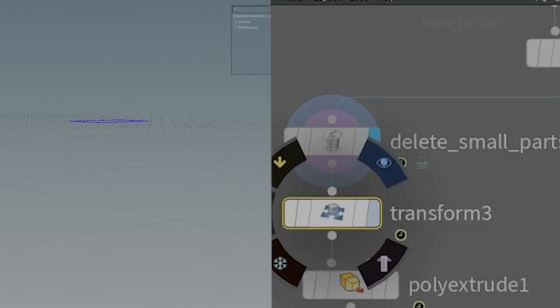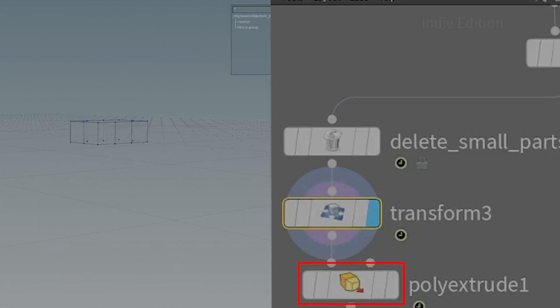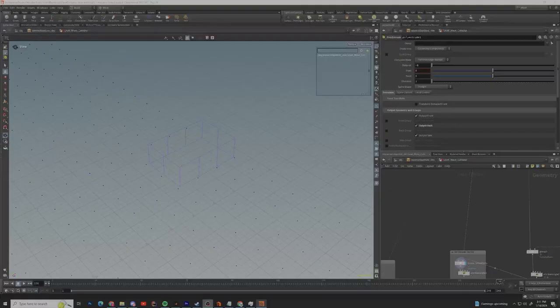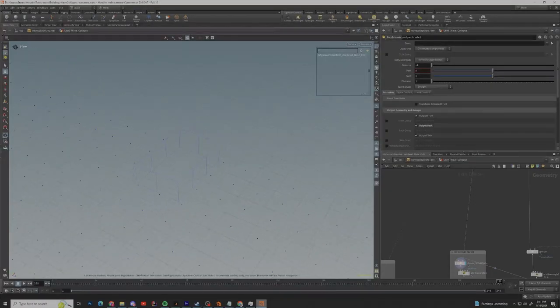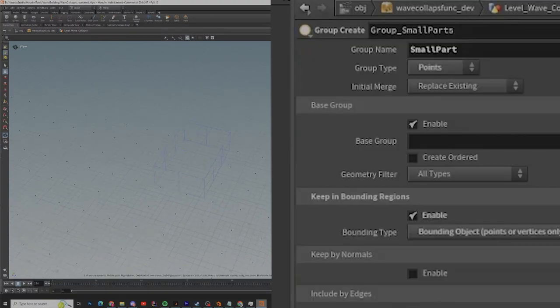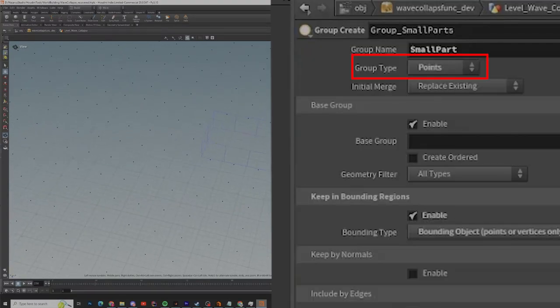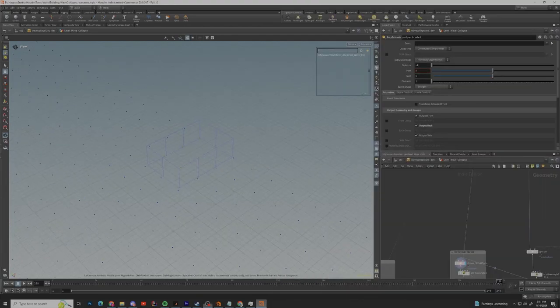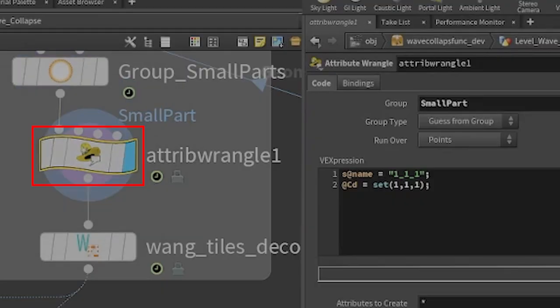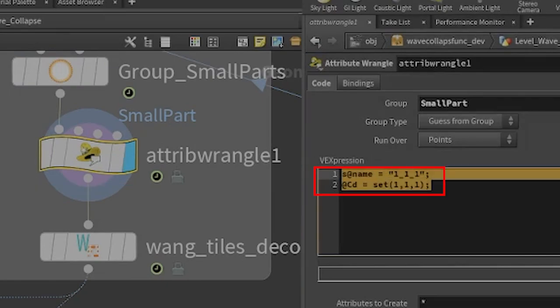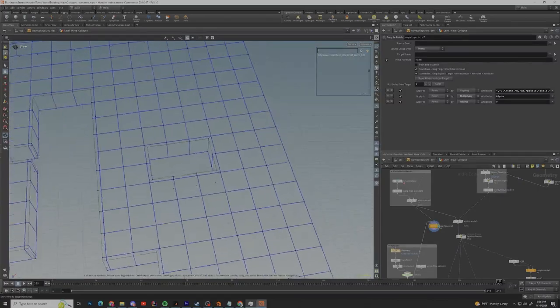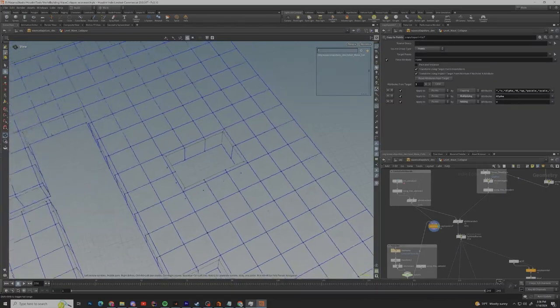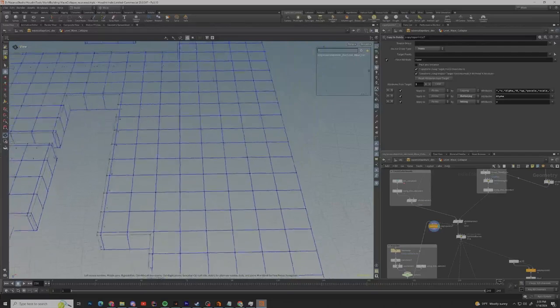Now that we have the silhouette we need we use the transform node to lift it up just a little bit and then a poly extrude to extrude it down below the points in the grid. Now that we have the bounding object we can use it in a group node as the bounding region also making sure that the group type is set to points. Now that the small part points are set into a group we can use them in an attribute wrangler to change the name and color of the points. And just like that the rooms that once carved into our beautiful map are now plugged up and completely filled.